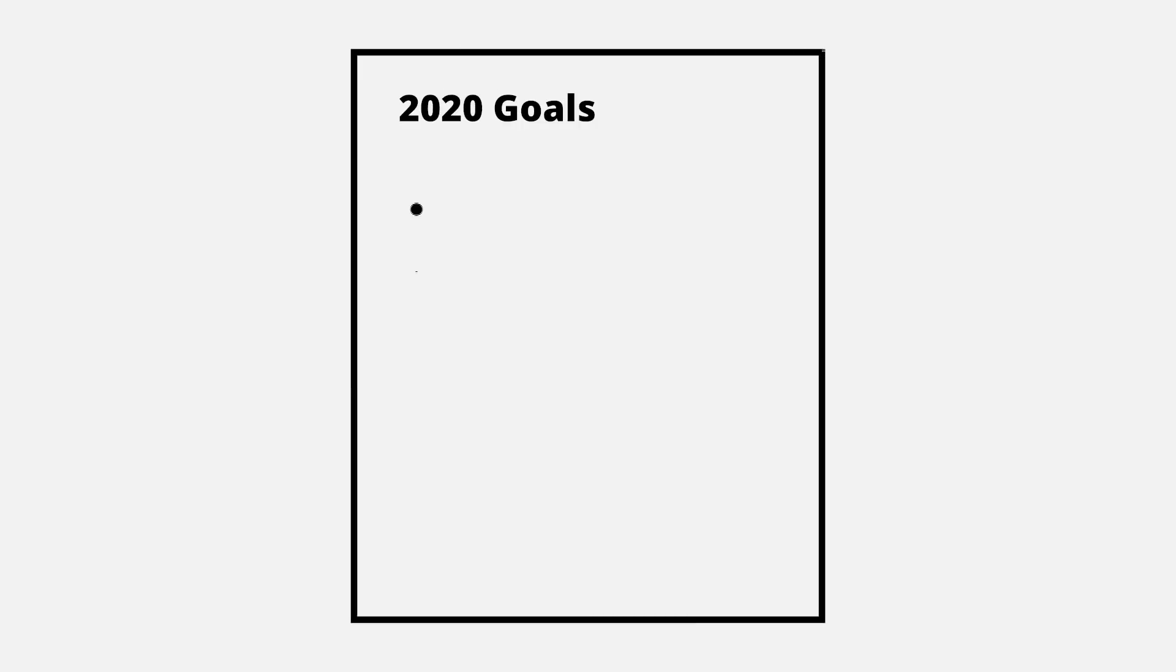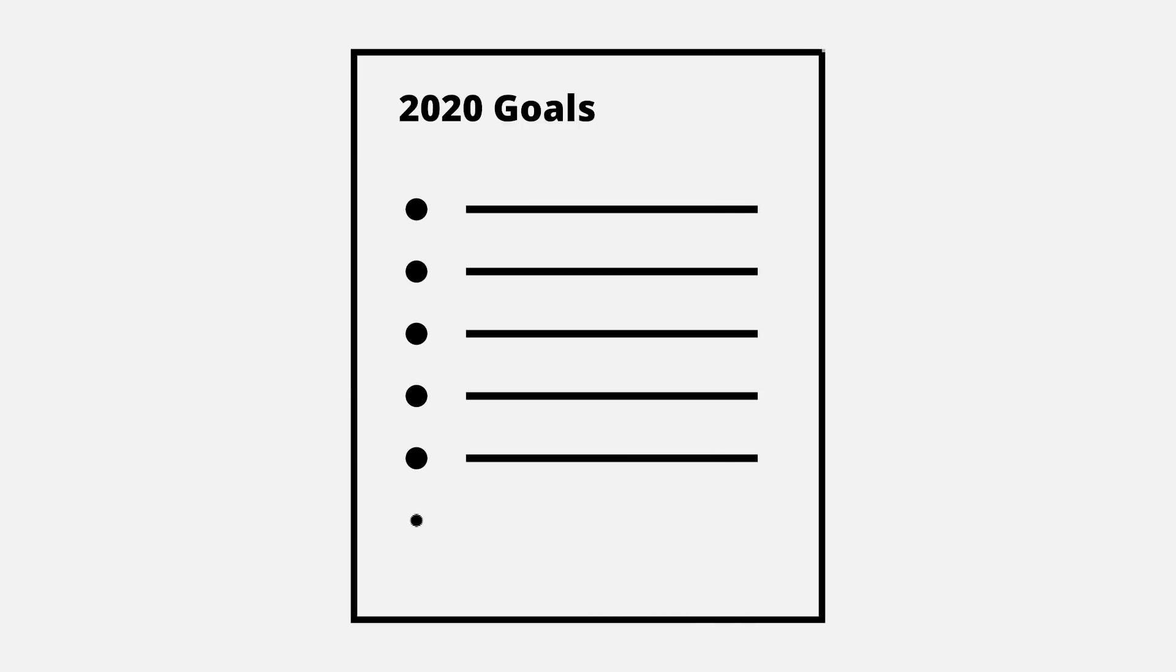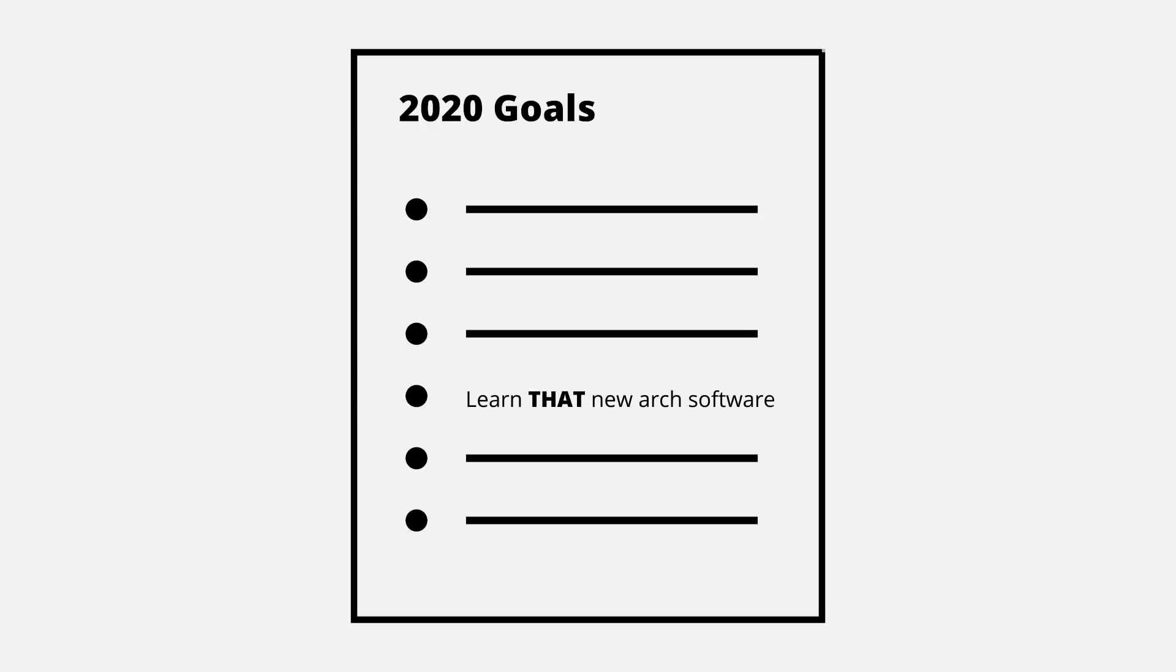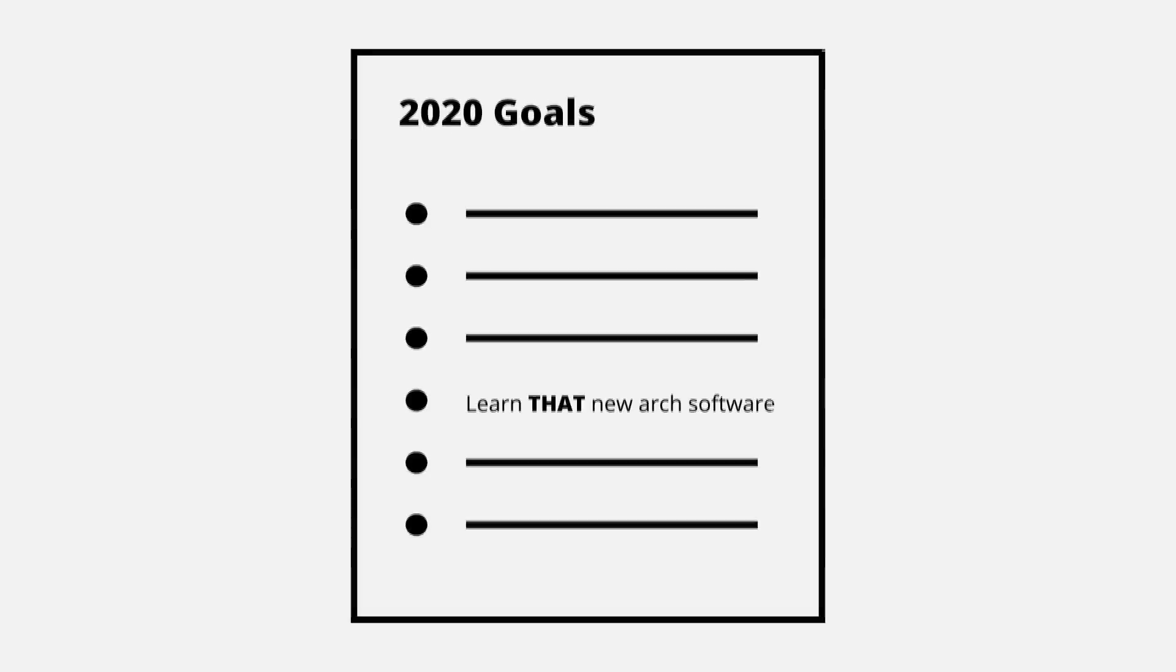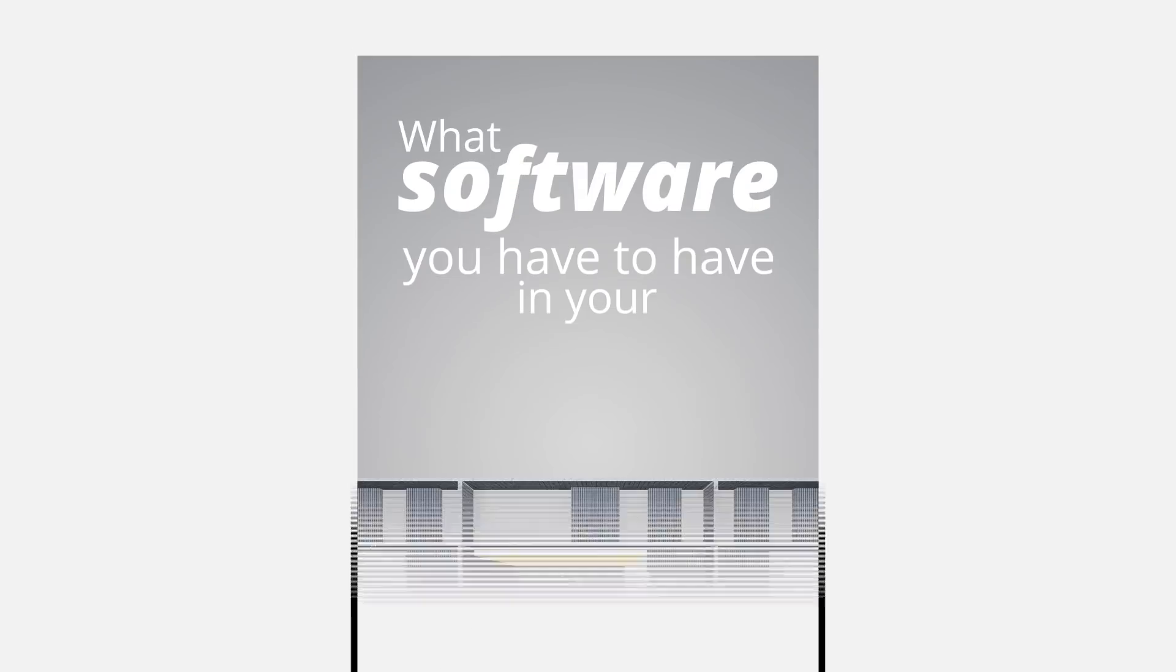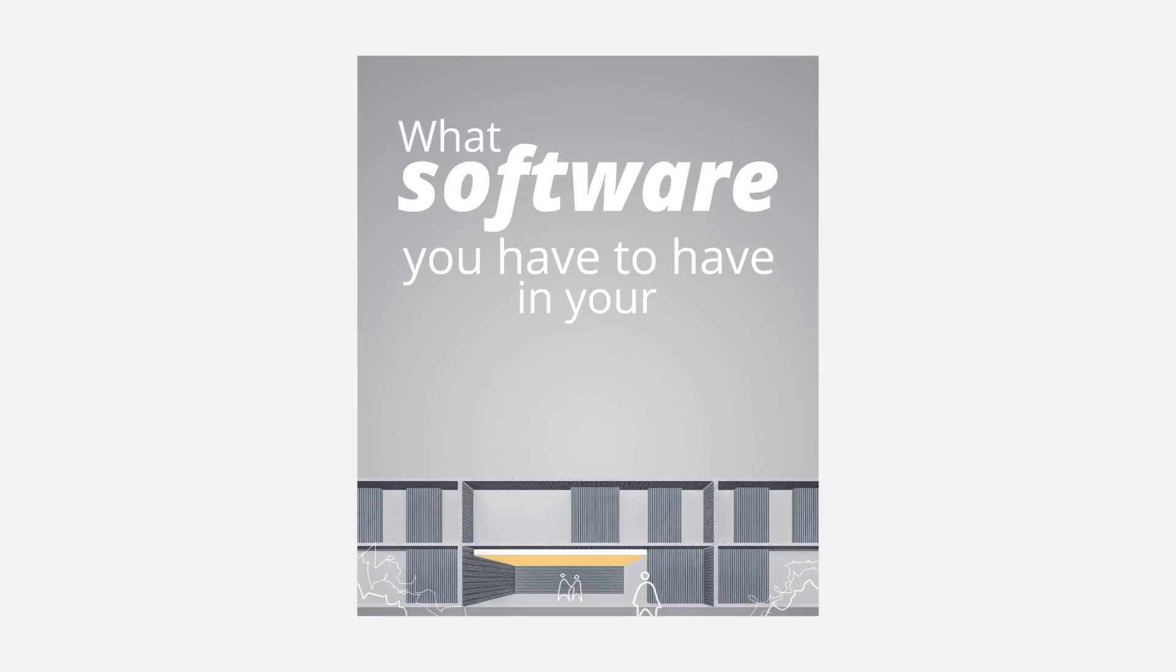There's no better way to start the year than with new, exciting goals, right? And if you're in the architecture world, there's always that new software in your list that you want to master. So in today's video, let's talk about what software you have to have in your resume in 2020.